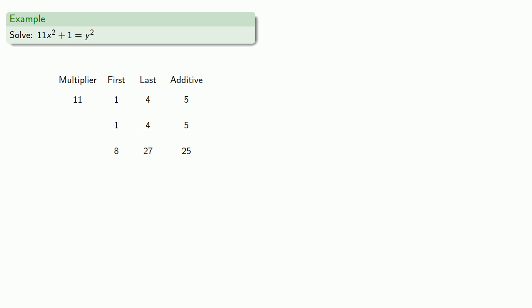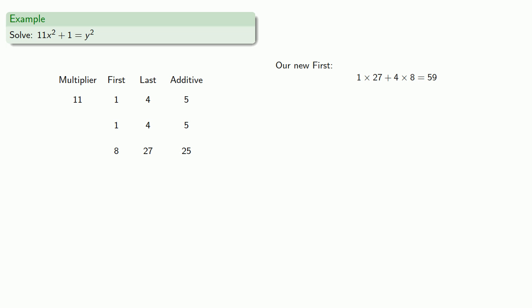Well, no problem. Remember, we can apply Brahmagupta's procedure over and over again. So if we take our current two rows, we'll find a new first by finding the Thunderbolt products, 1 times 27 plus 4 times 8. We'll find a new additive, and we'll find a new last.